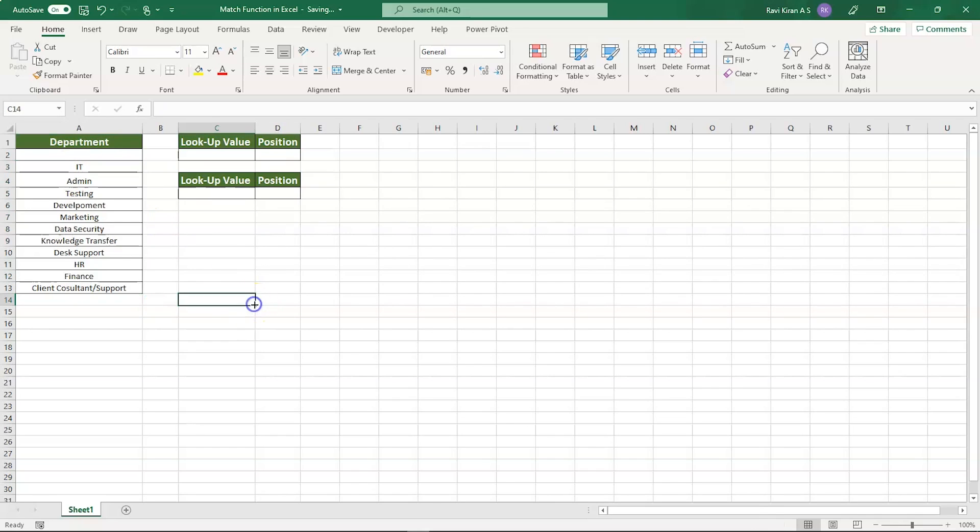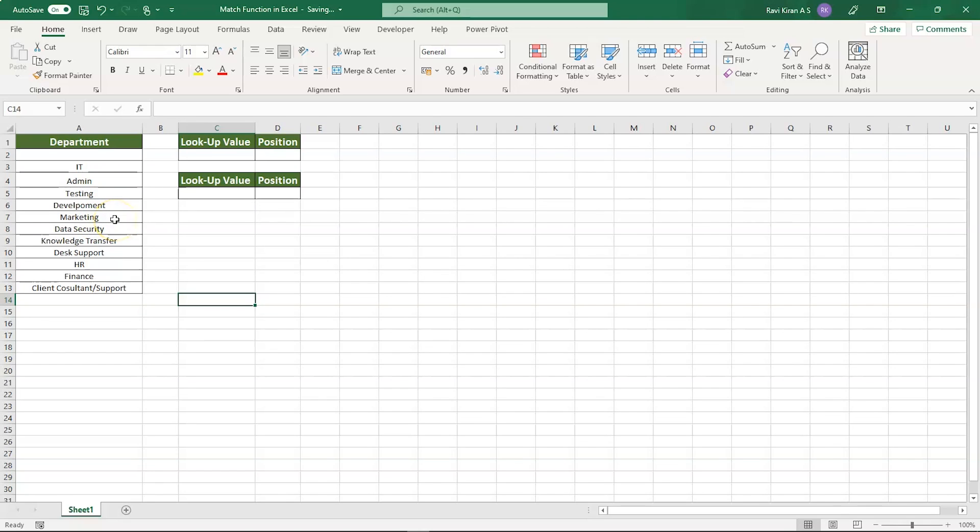Now our main idea is to find out the index of these particular elements. For example, if you wanted to find the index of the element Marketing, how could you do it? Let's try to use the MATCH function in Excel. For that, we want lookup value and position.